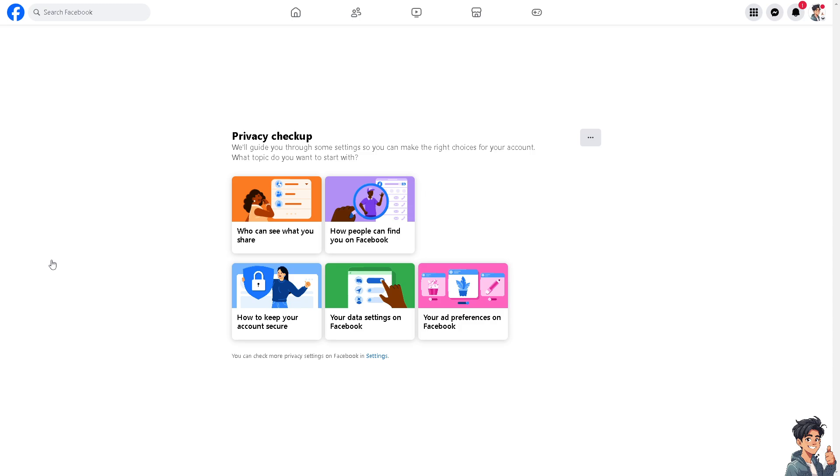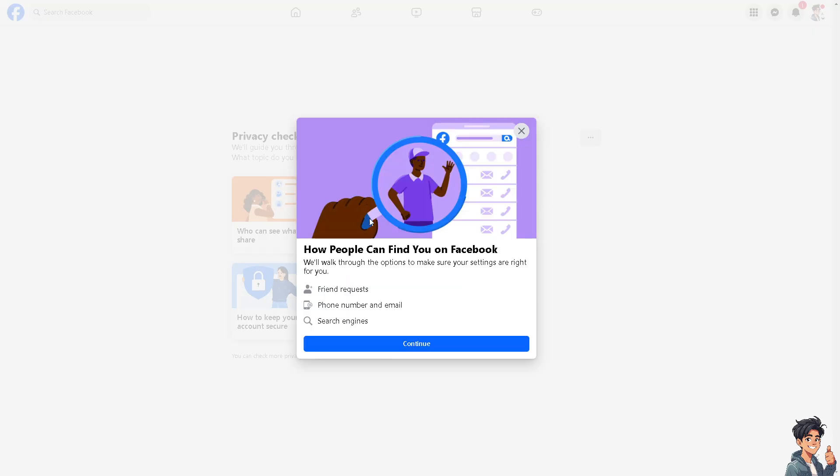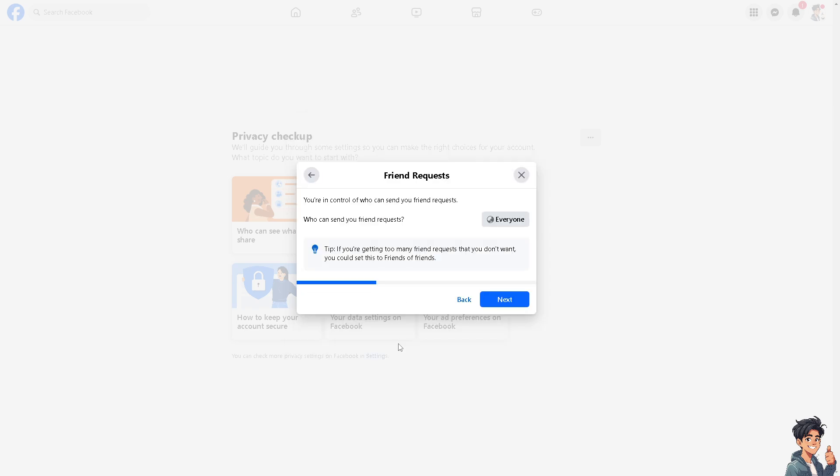Let me tell you that it's the same process when you go to the Facebook app on your mobile device. From here you have these options: who can share, who can see what to share, and how people can find you on Facebook. This is how people can find you on Facebook by friend request, phone number and email, search engines. All you're gonna do is click on Continue.